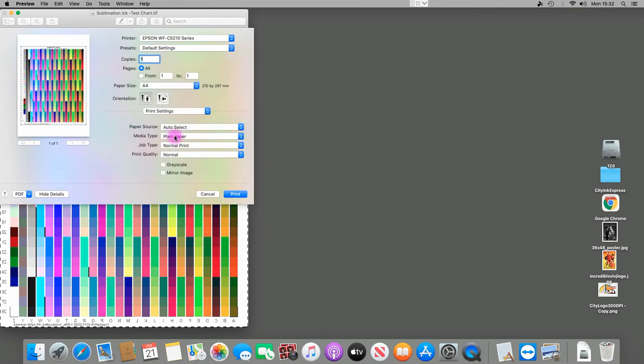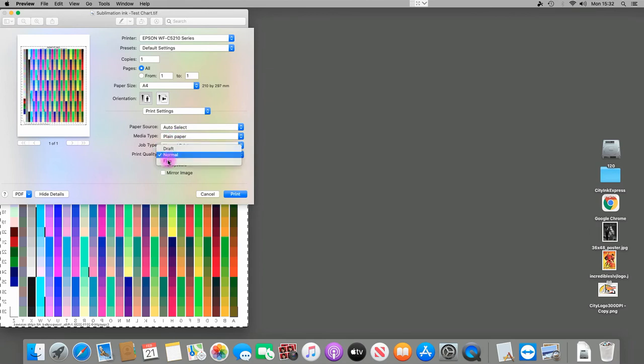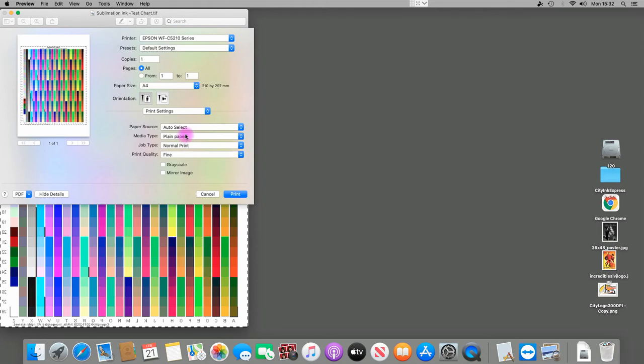recommend plain paper, and this gets left at normal print. For the print quality, it's fine. If there are any different settings, you will be told, but for our ICC profile it's plain